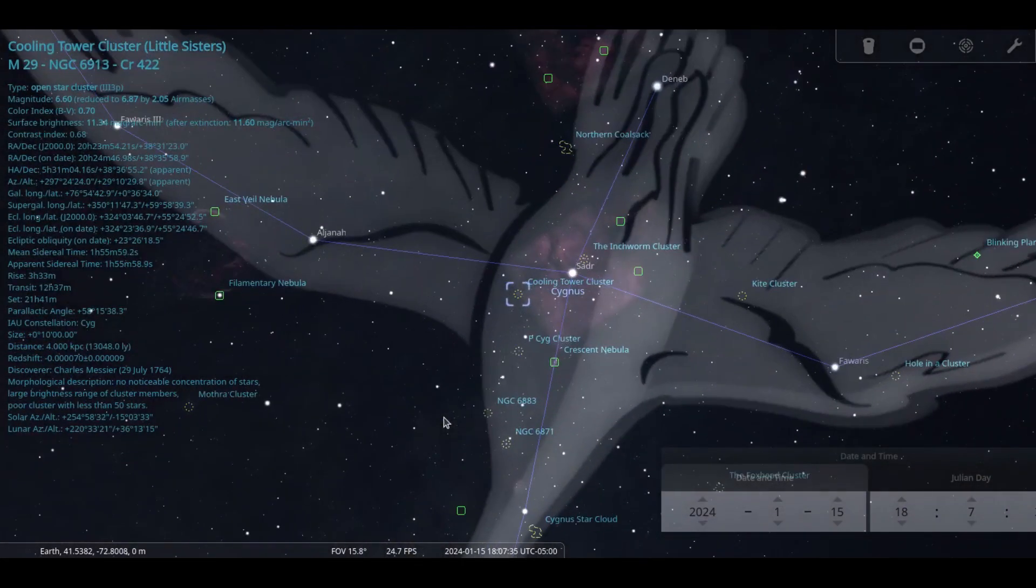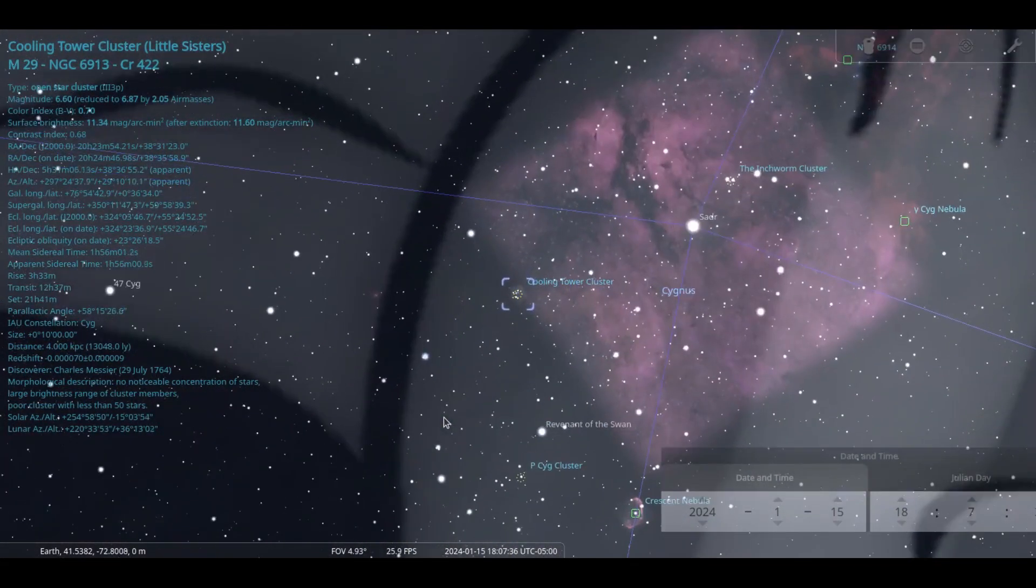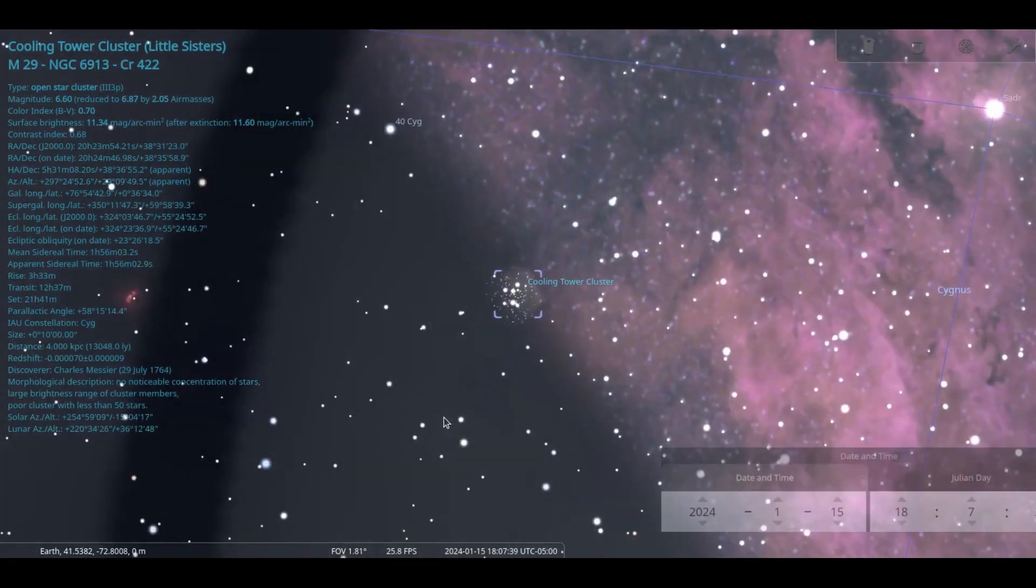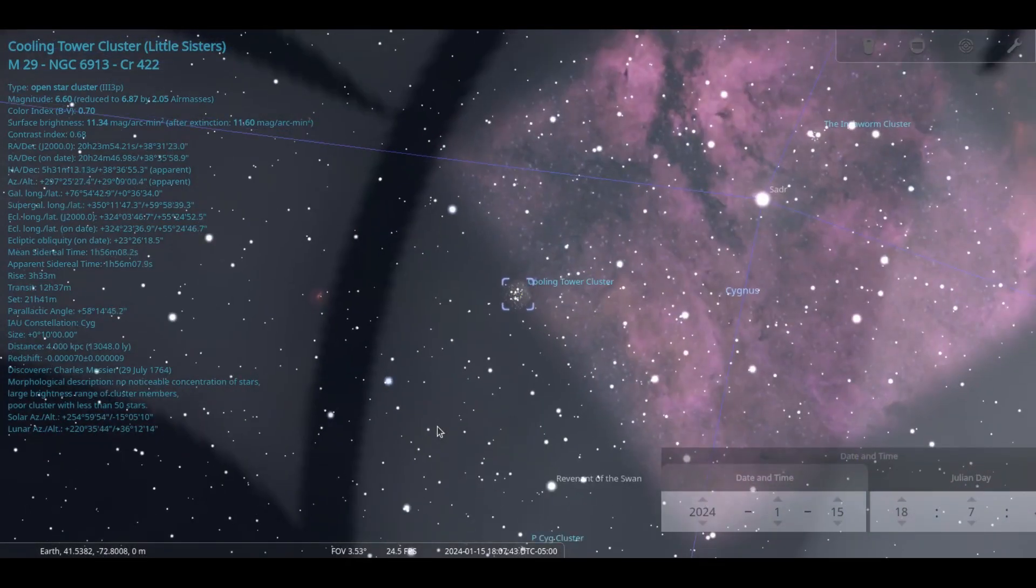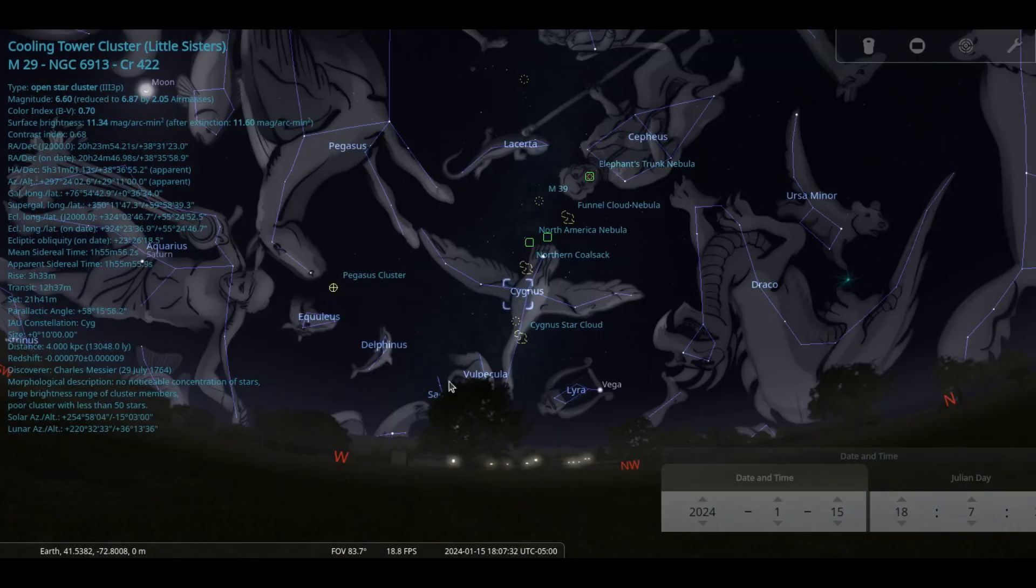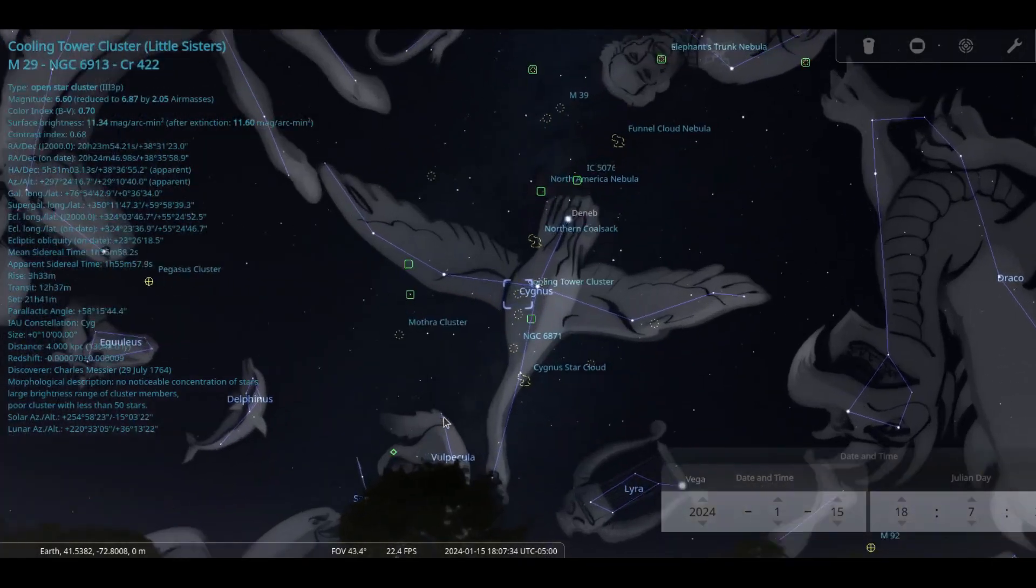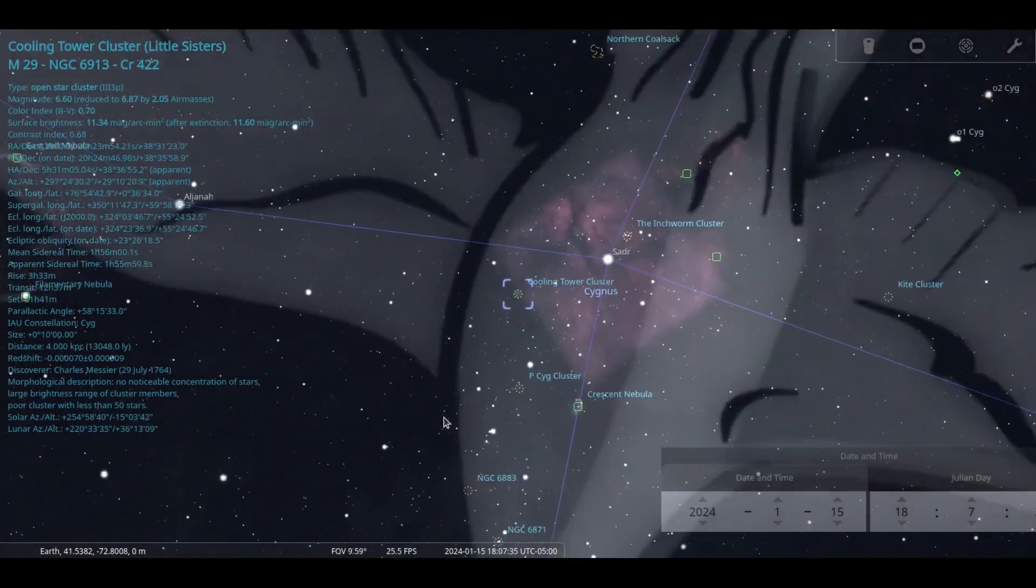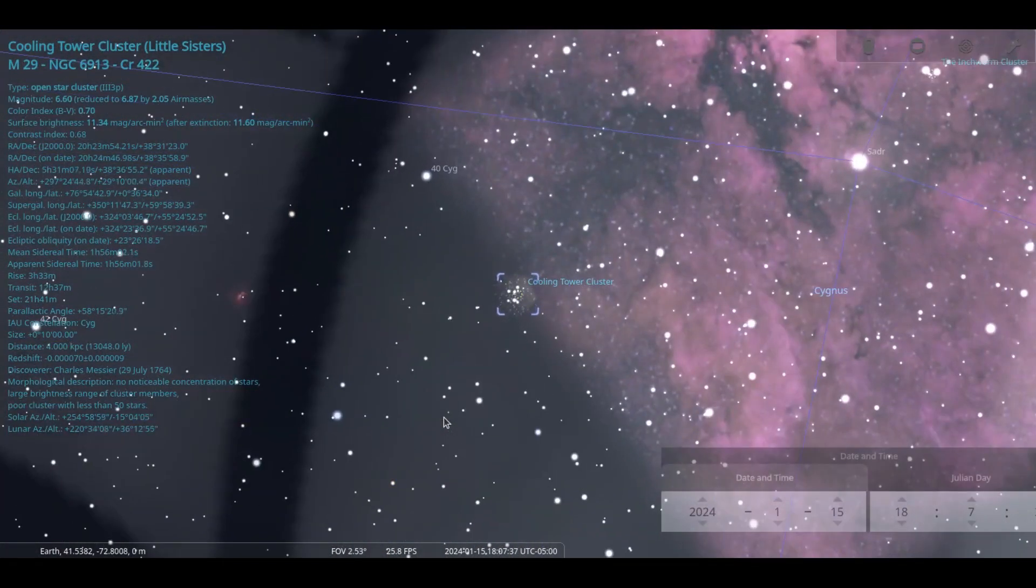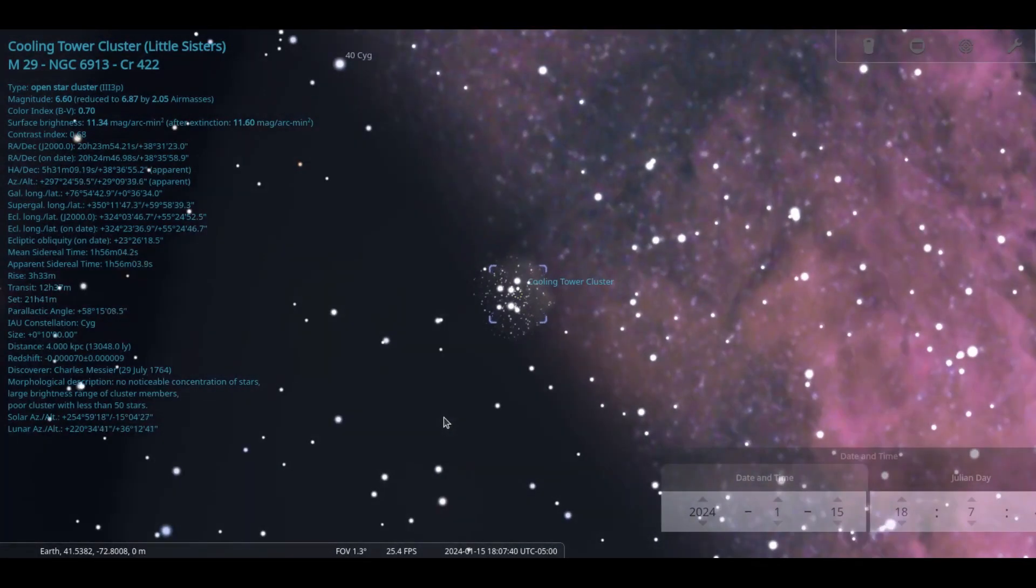Look to the northwest in Cygnus the Swan, where it will pass near NGC 6888, the Crescent Nebula, on the 12th and globular cluster M29 on the 18th. On the 15th it will be at an altitude of 30 degrees, giving 2 hours of viewing if you have a clear horizon to the northwest.